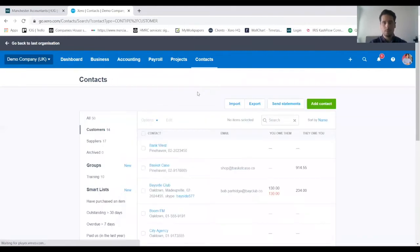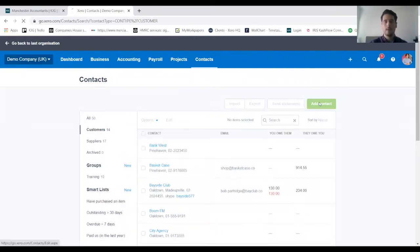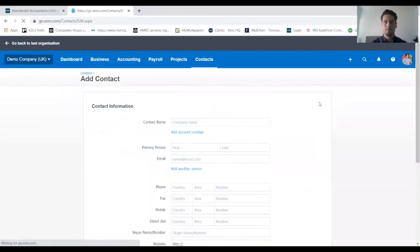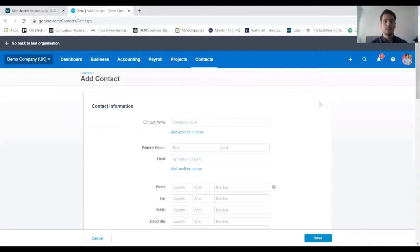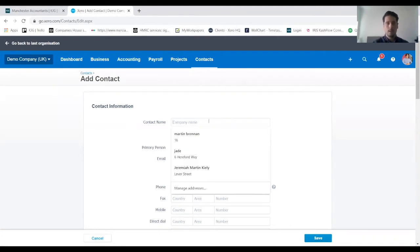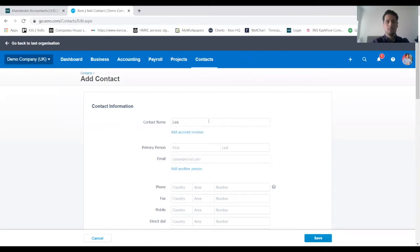Once this loads up, we want to click on add contact on the right hand side and this brings on the page where we add all the details for our new customer. So contact name, and we can put their company name in there.